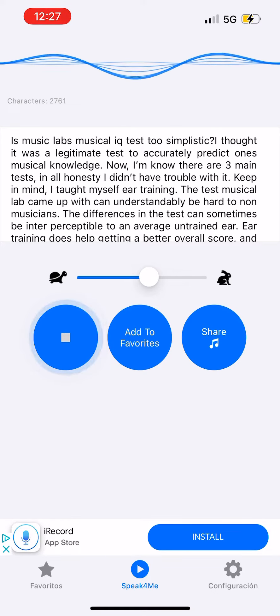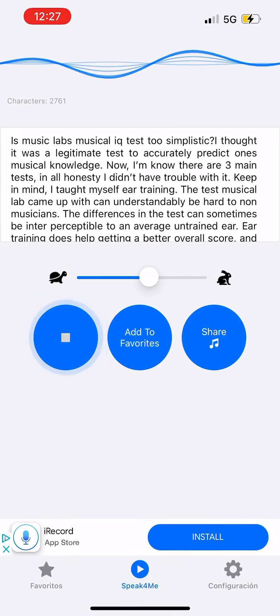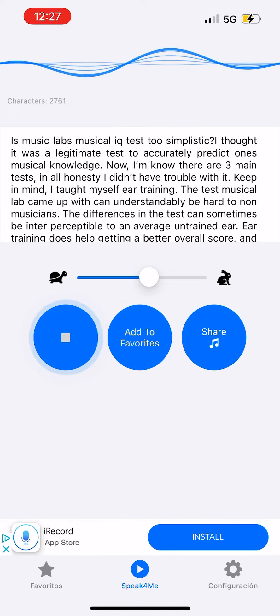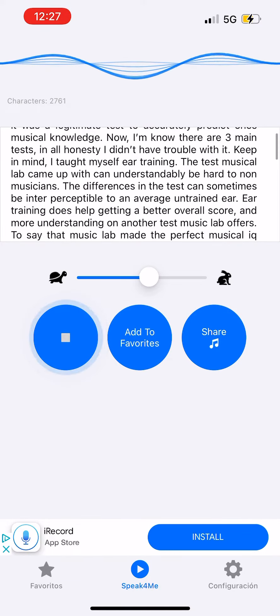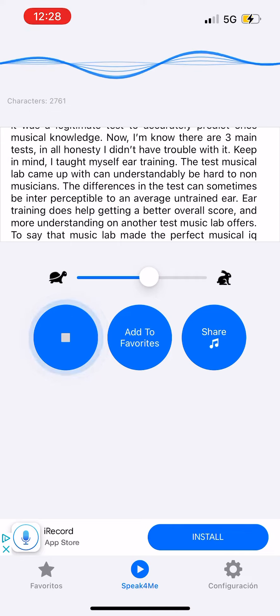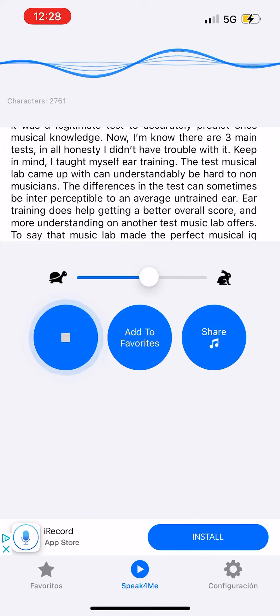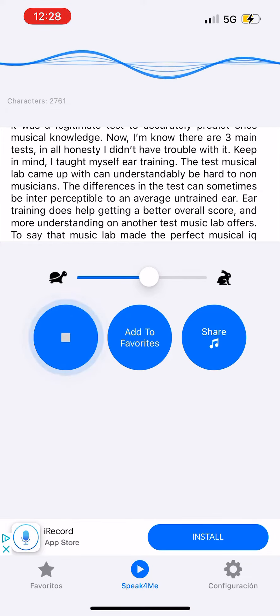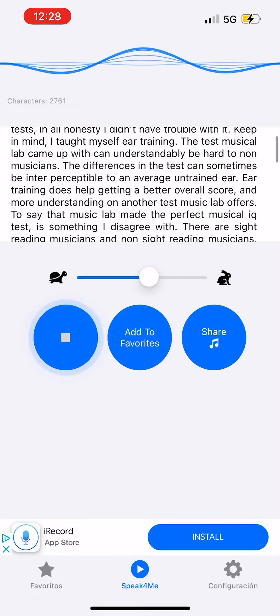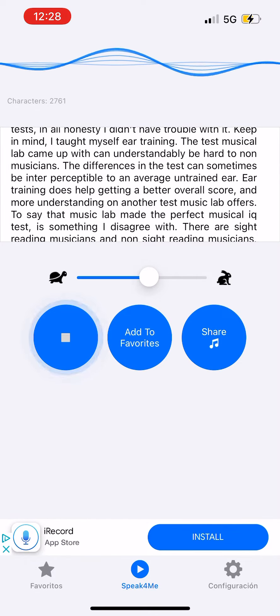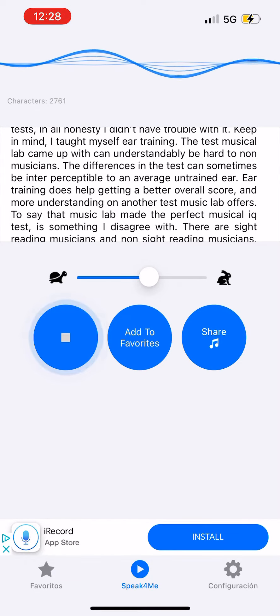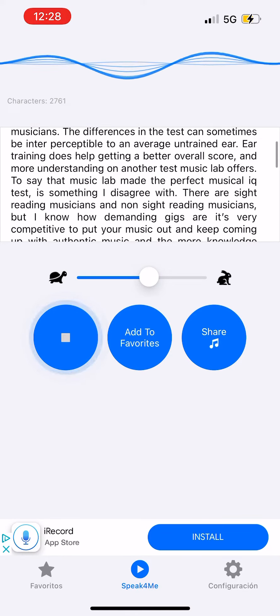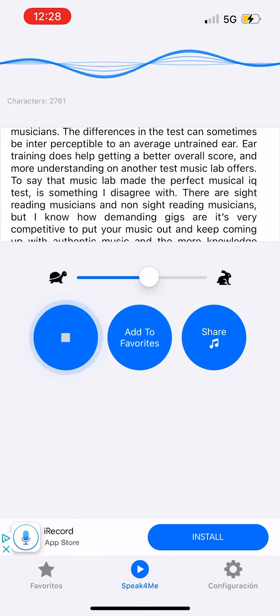Keep in mind, I taught myself ear training. The test Music Lab came up with can understandably be hard to non-musicians. The differences in the test can sometimes be imperceptible to an average untrained ear. Ear training does help getting a better overall score and more understanding.